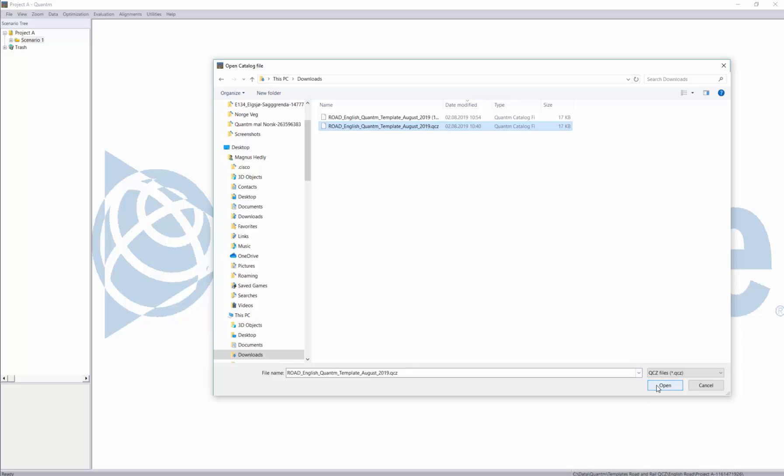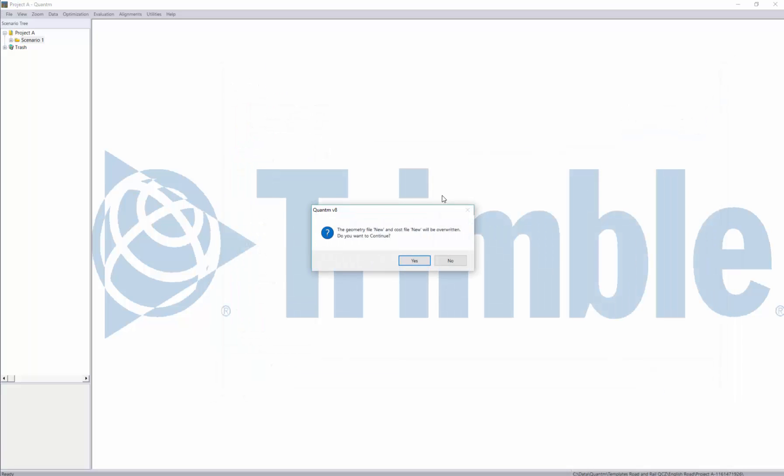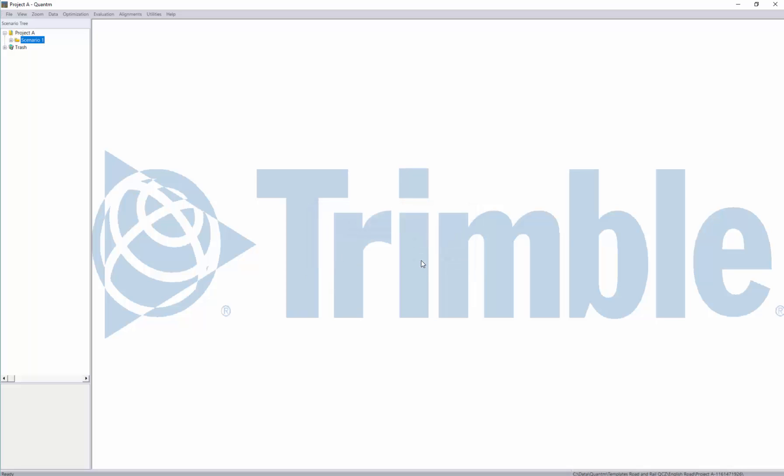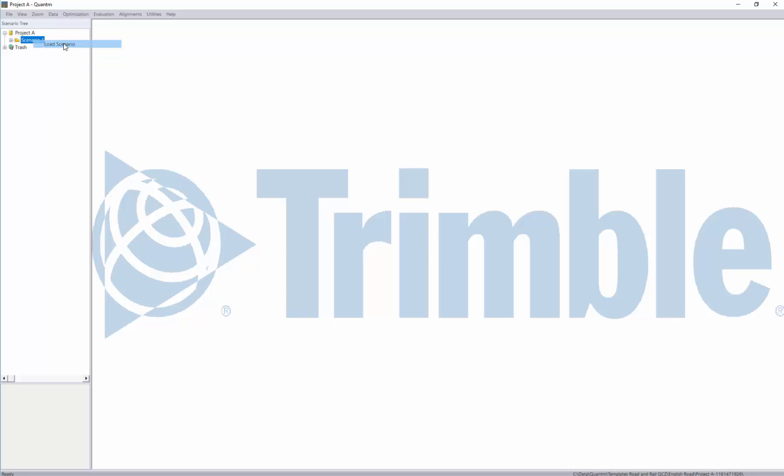So basically we just click open and a question will appear and the question will say do you want to overwrite the geometry that you had and we say yes. I'll now just load the scenario once more.